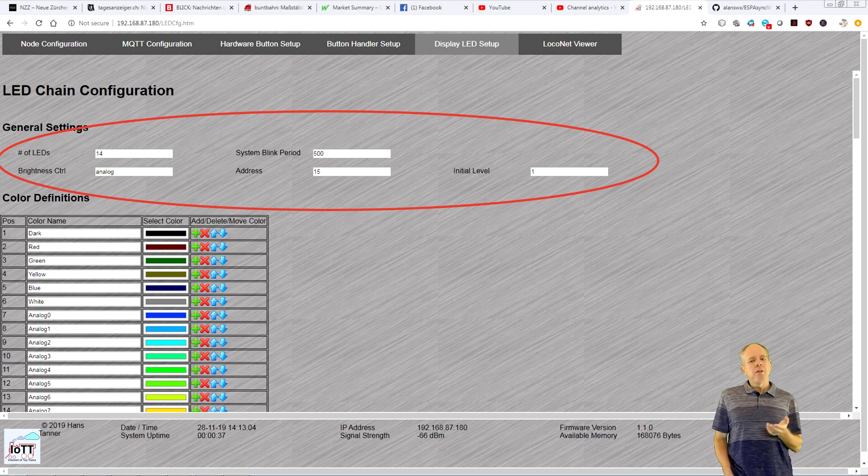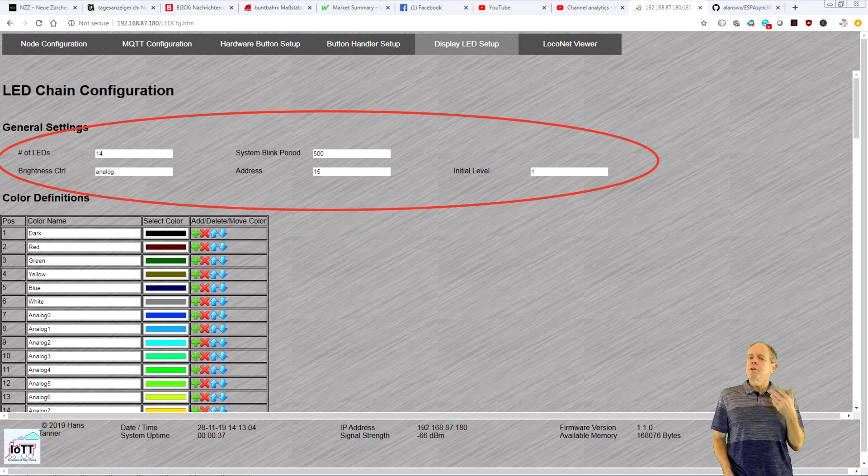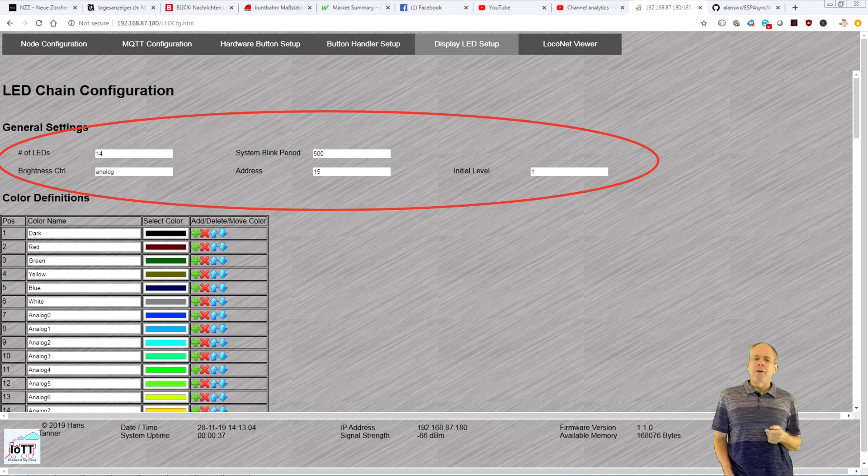A value of 1 means full brightness, 0.5 is 50% and so on.